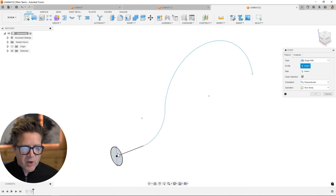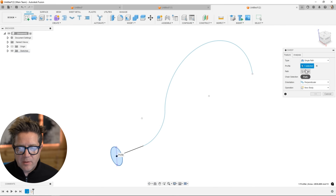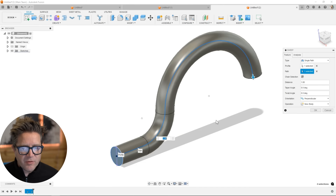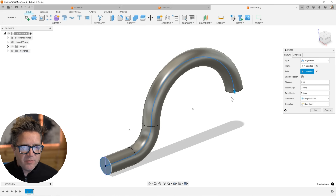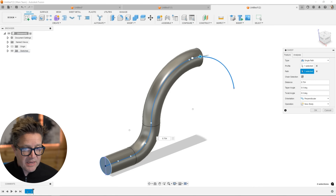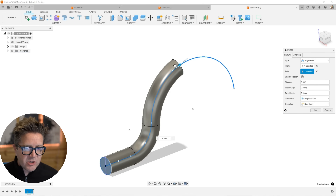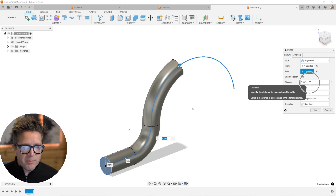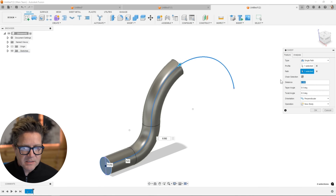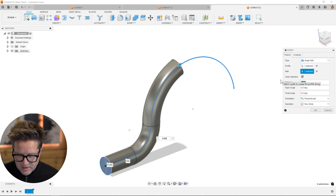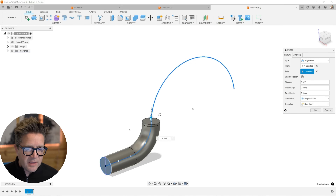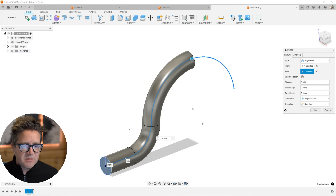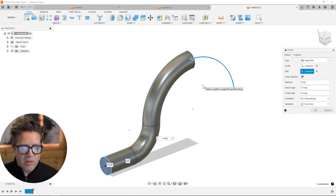Sometimes when you're creating a sweep, you're going to want to choose the profile and the path and have it solved, but maybe you don't want it to solve the entirety of your path. You are allowed with this drag handle or slider to adjust it back, and you can also do it numerically by specifying the distance. So when I specify 0.25, you can see that's all it's allowed to solve, and as I increase it, it's solving more along the path.